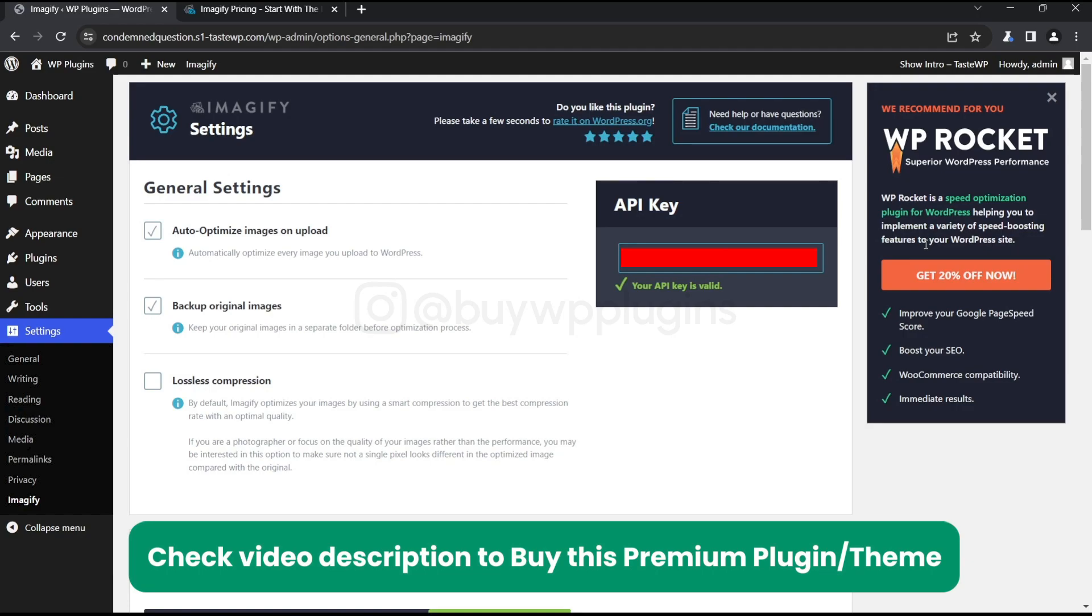We also have this WP Rocket plugin, so you can just contact us if you need this as well. If you need Imagify or WP Rocket, just contact us from the contact details given in the description below.